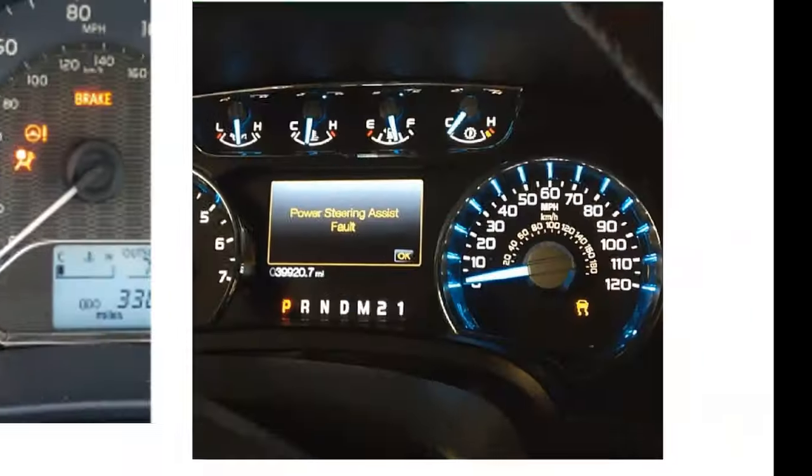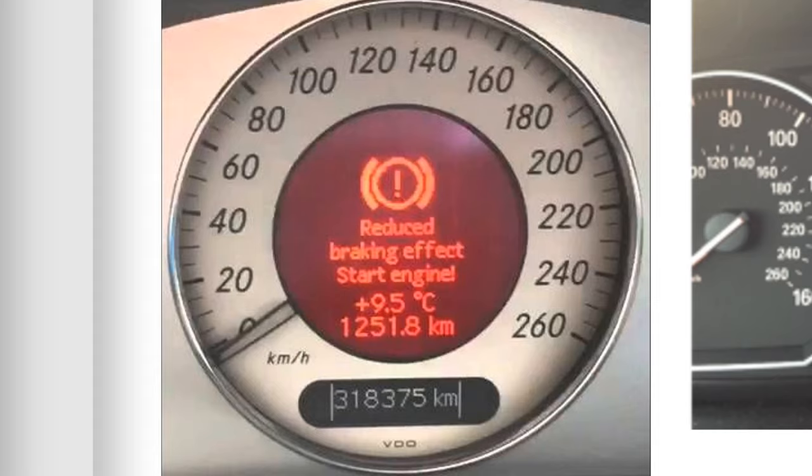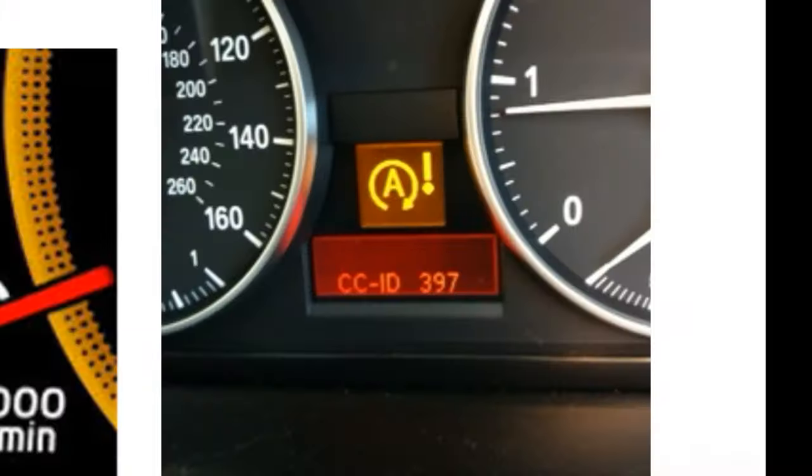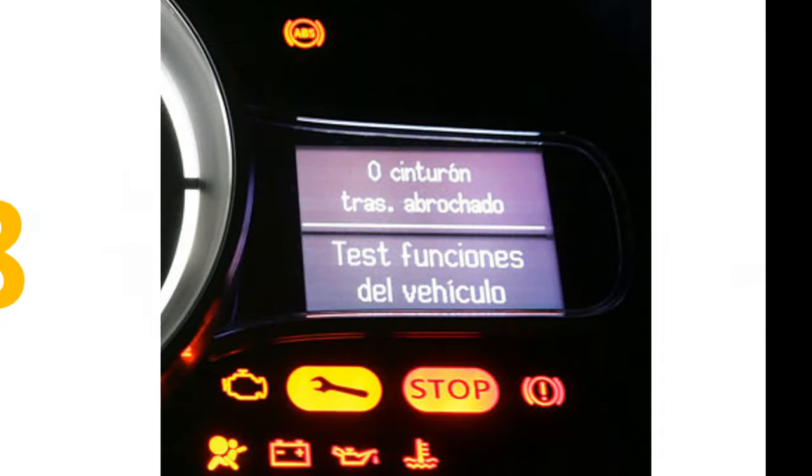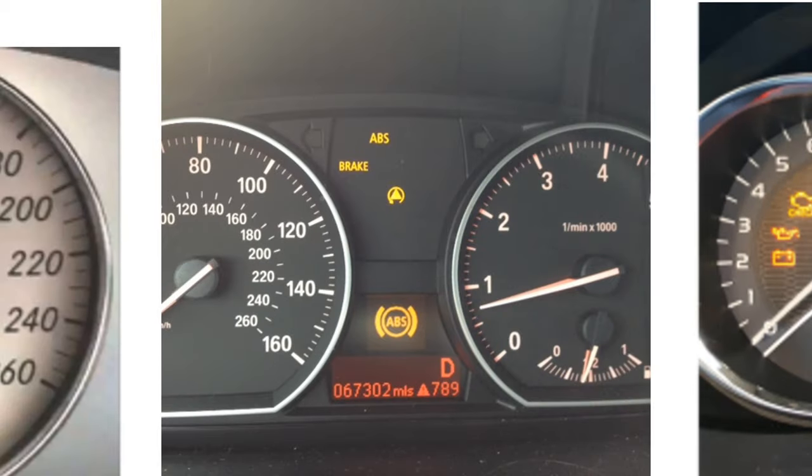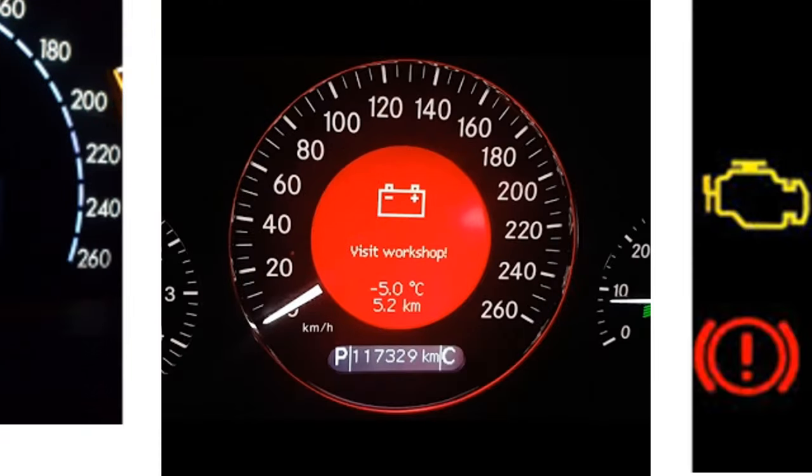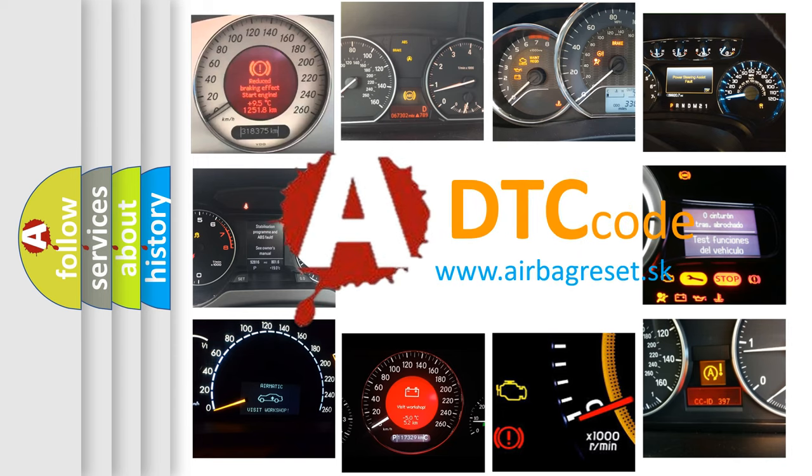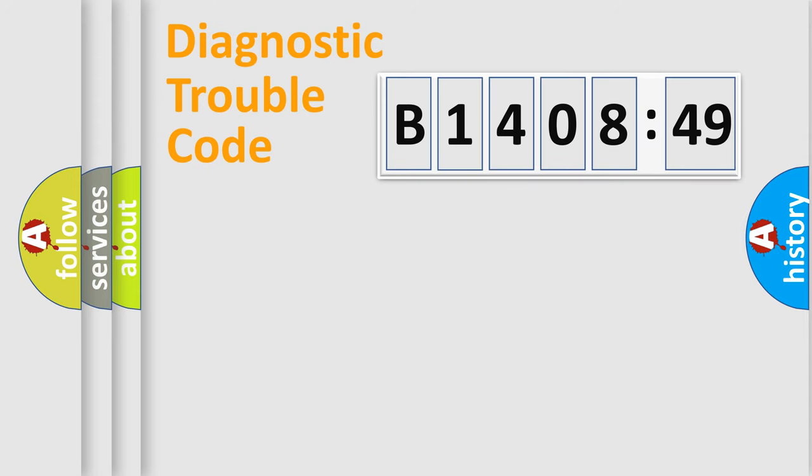Welcome to this video. Are you interested in why your vehicle diagnosis displays B1408-49? How is the error code interpreted by the vehicle? What does B1408-49 mean, or how to correct this fault? Today we will find answers to these questions together.